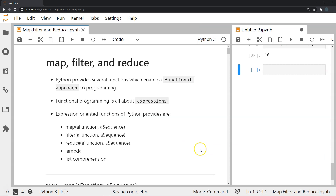So that was our discussion on map, filter, and reduce functions in Python. I hope it's a valuable addition to what you already know about lambda and list comprehensions. As always, do like and subscribe to our channel and spread the news so we can reach more learners. I hope you learned something from this video — thanks for watching.